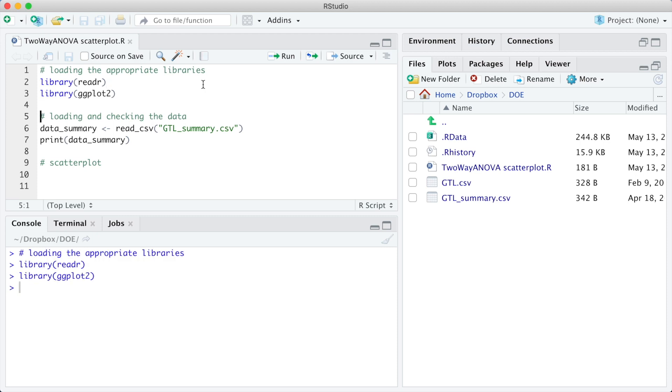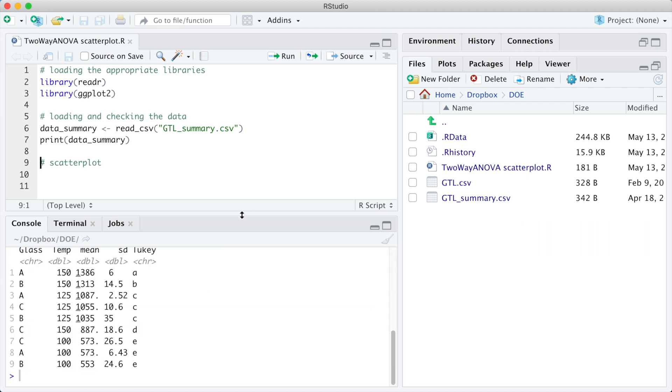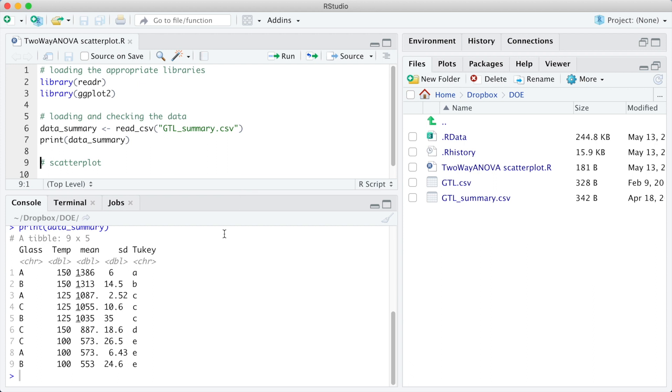Now the first step of the analysis is to load and check the data file. The data is from an experiment conducted to study the influence of three temperatures and three glass types on the light output of an oscilloscope tube using a two-factor factorial design.